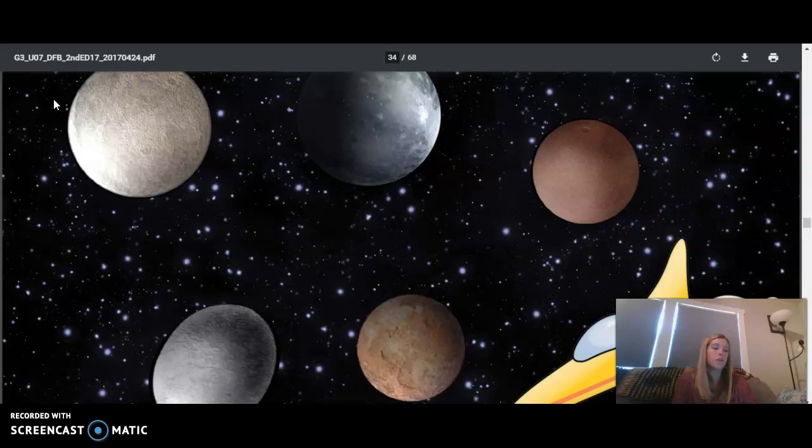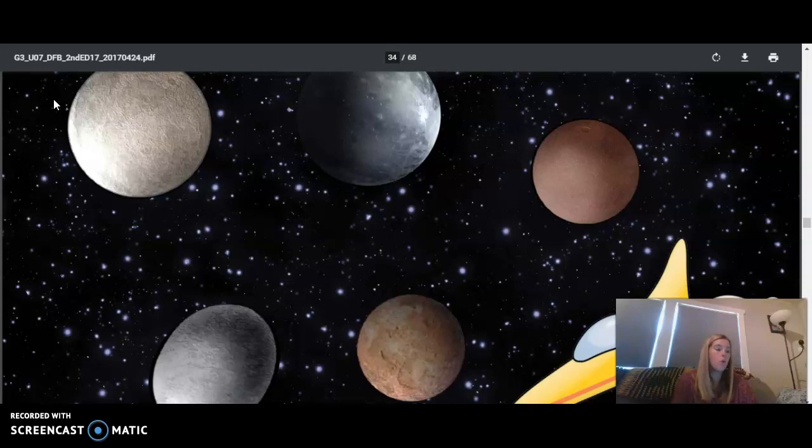And beyond our solar system, there's a whole neighborhood of stars. And beyond that neighborhood of stars, there are billions of other neighborhoods of stars. There's a whole universe out there just waiting for us to learn more about it.